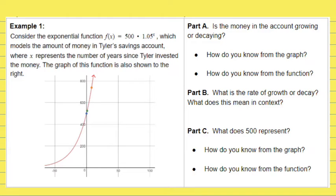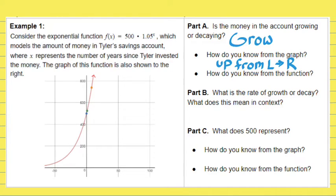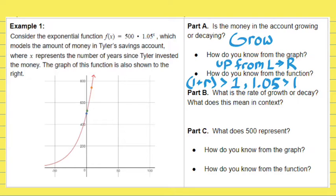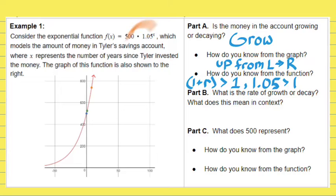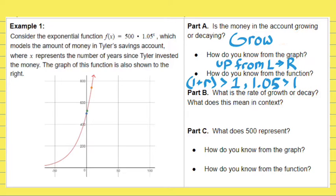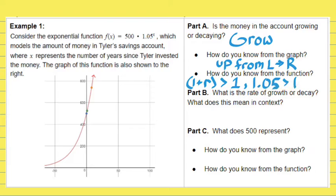In this first example, let's attack Part A: is the money in the account growing or decaying? The money is growing — we know that because the graph is moving upward from left to right. Based on the function, how do you know this is exponential growth? The value 1 plus R inside the parentheses is 1.05. The parentheses are implied even though they're left off. Because 1.05 is greater than 1, we know this is a growth function without even looking at the graph.